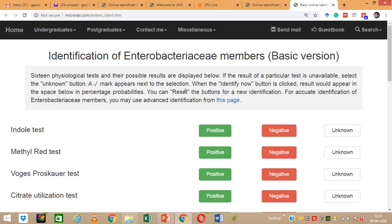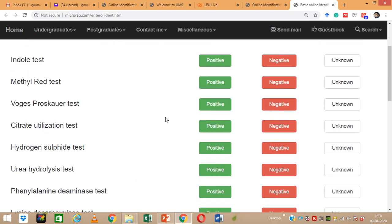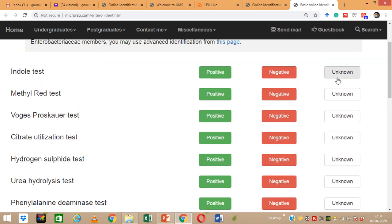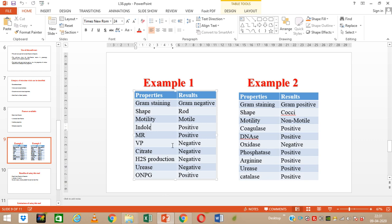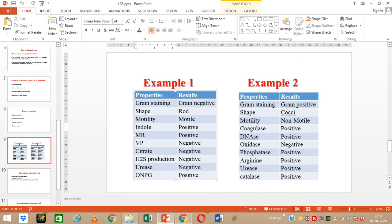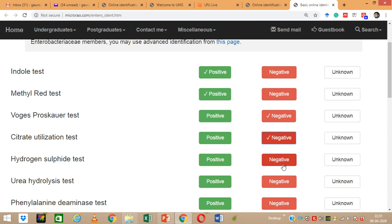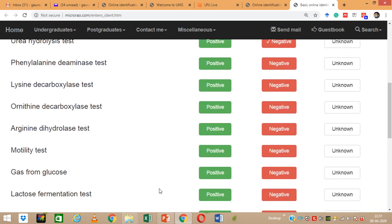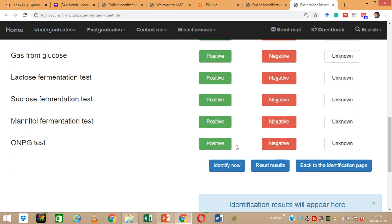The page asks whether each test is positive, negative, or not done. We have results: Indole positive, MR positive, VP negative, Citrate negative, H2S production negative, Urease negative. We also have ONPG which was positive. For other tests which we have not done, we can leave them or select unknown. We are filling in our available results and leaving the rest, then clicking Identify.